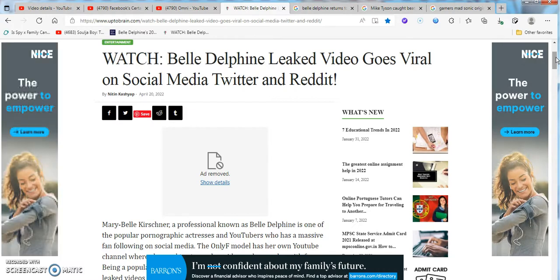Everything else about her is just kind of plain and average for me, in my own opinion. I thought she was 23, but not just 23. Anyways. It says, watch Belle Delphine leak videos viral on social media, Twitter, Reddit.